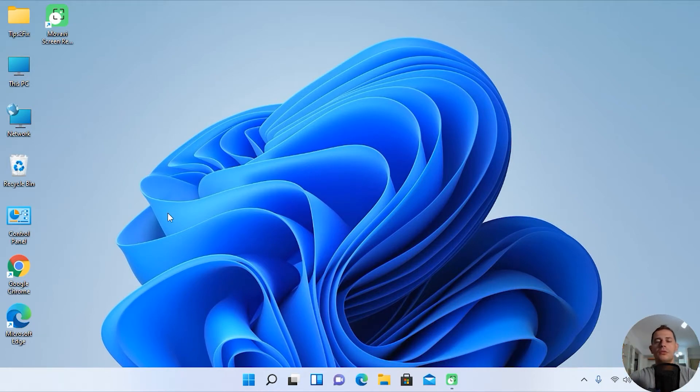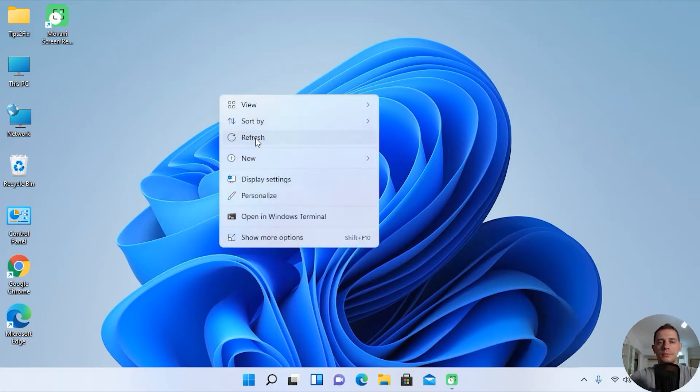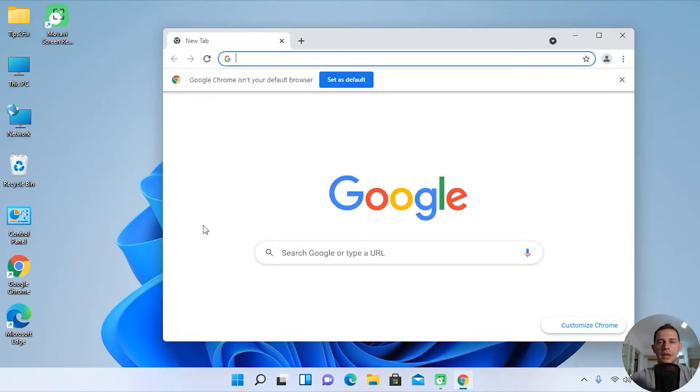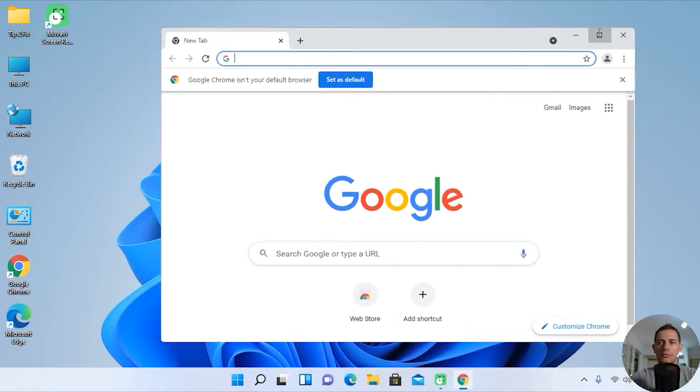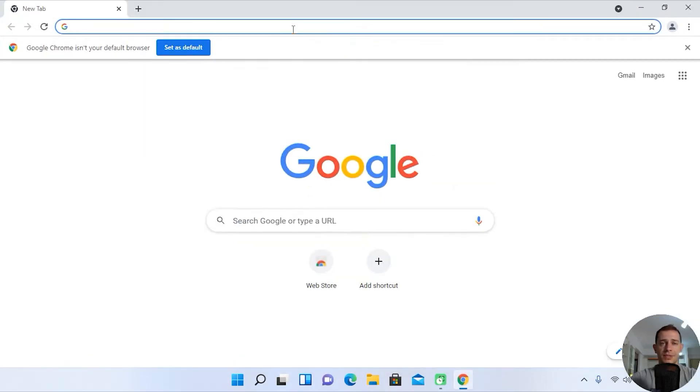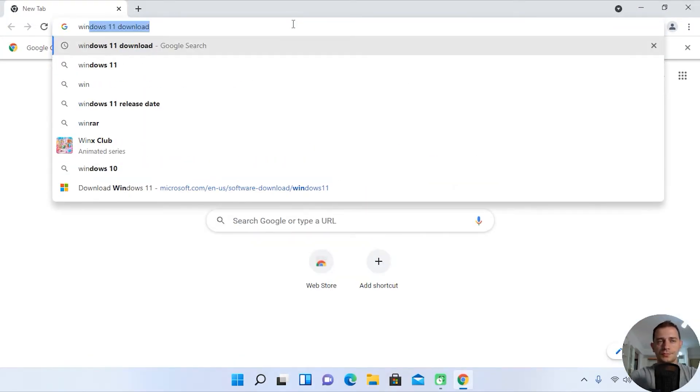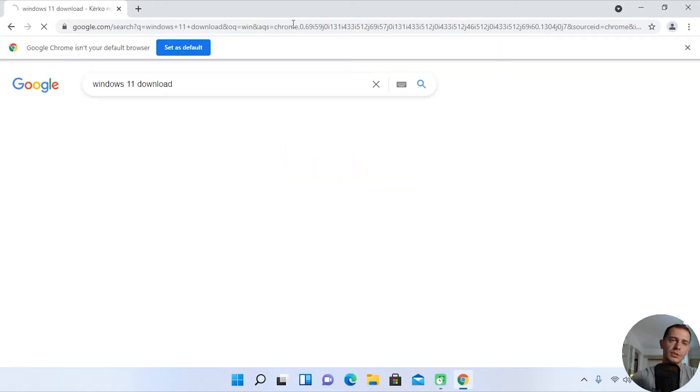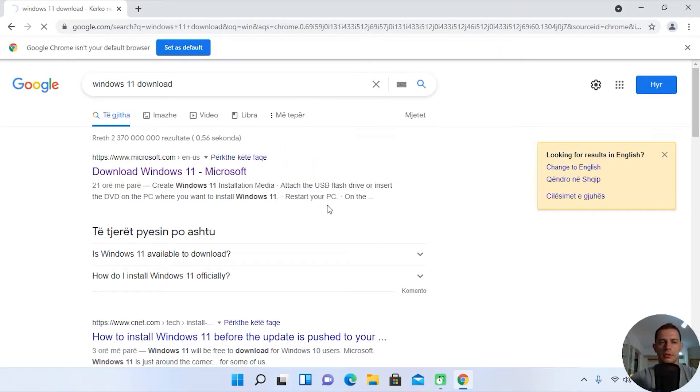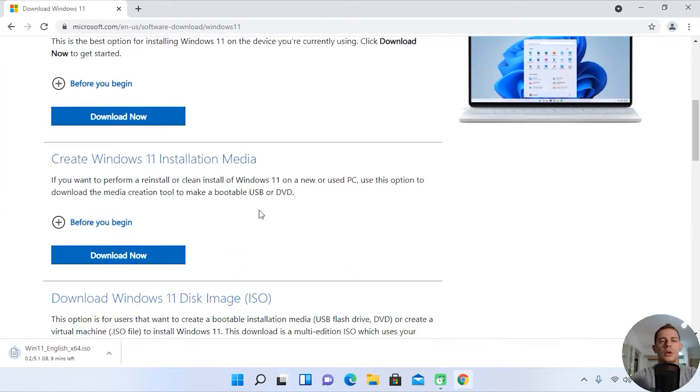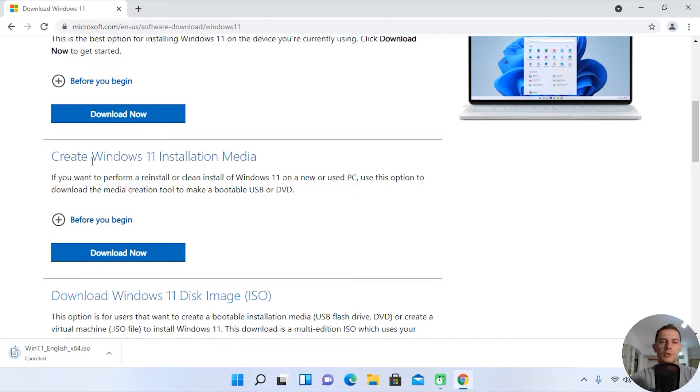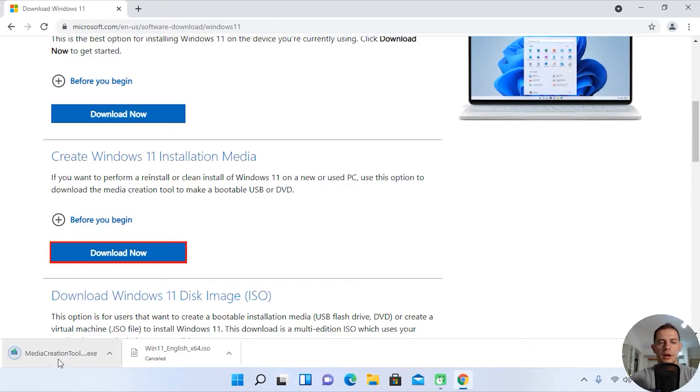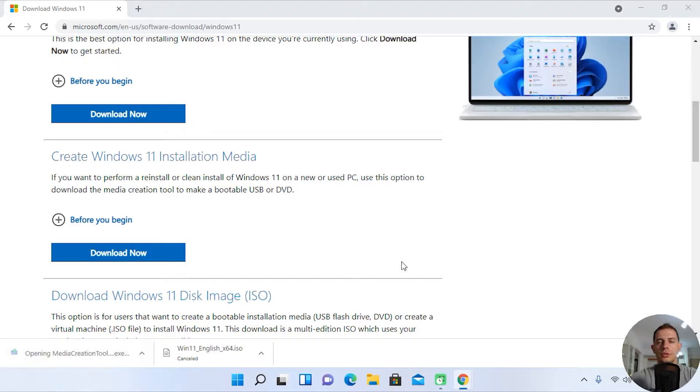First of all, just go to the Windows 11 official website. Let's download Windows 11. Yes, Windows 11 download. Go on Microsoft right now. Go here on Create Windows 11 Installation Media. Download this tool, the Media Creation Tool. Open up and here it is, click yes.